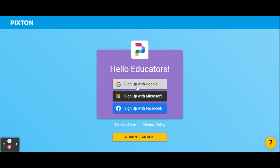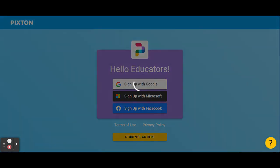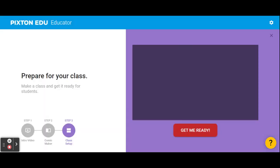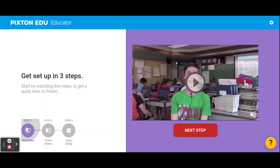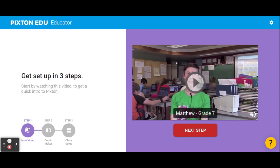We're gonna sign in with our APS Google accounts. Select your APS address. If you're already logged into your browser, it should take you right into Pixton.